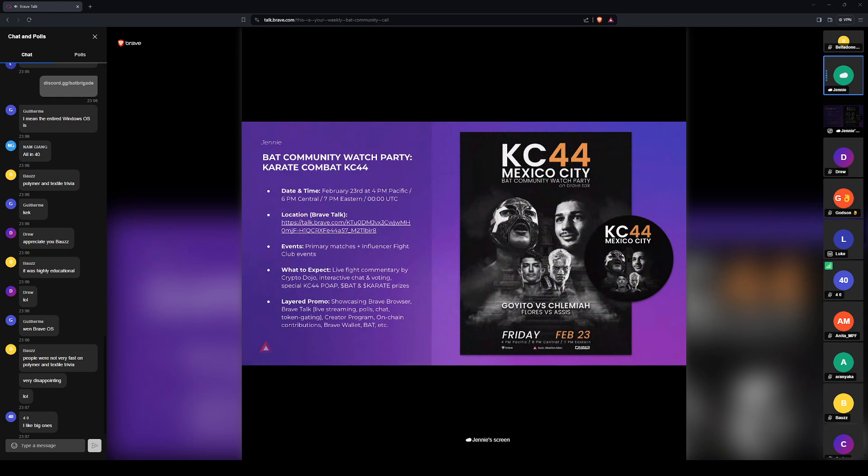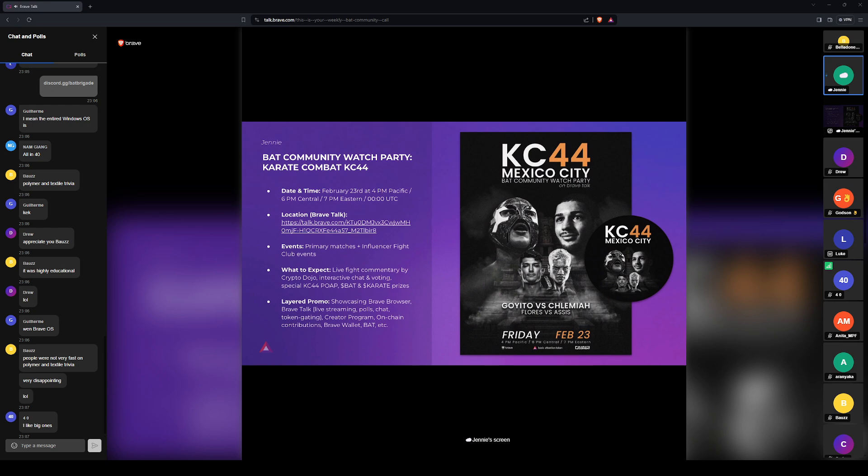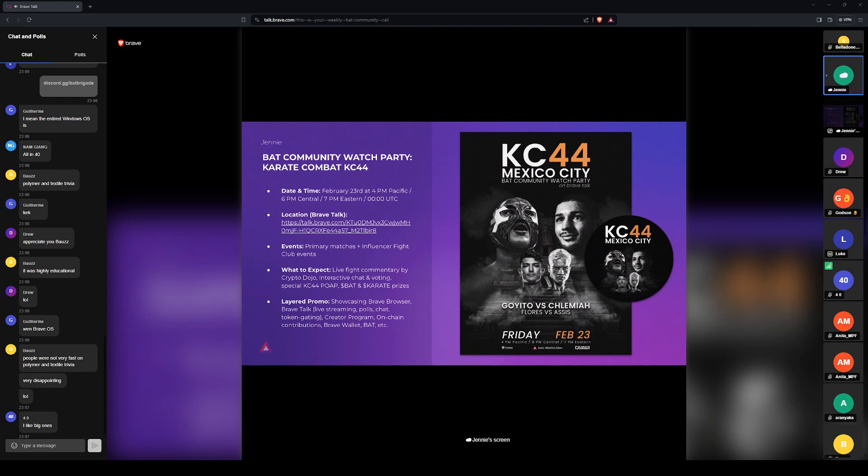There will be matches with influencers like Ben Armstrong and Crypto Crow and NFT Kid. We'll come back to that in a second. But yeah, it's going to be a star-studded event and we are streaming it, of course, through Brave Talk at our watch party.